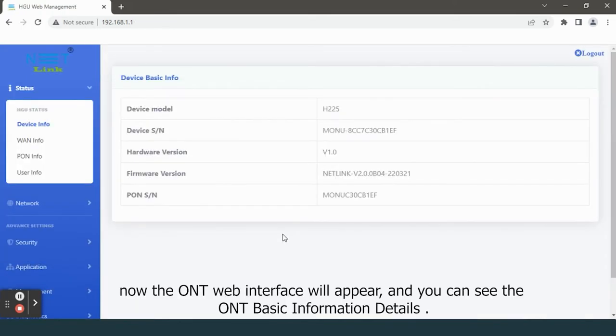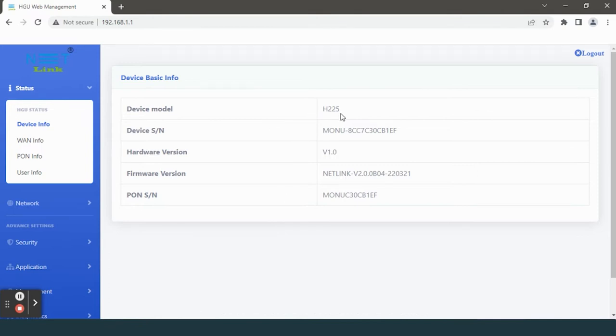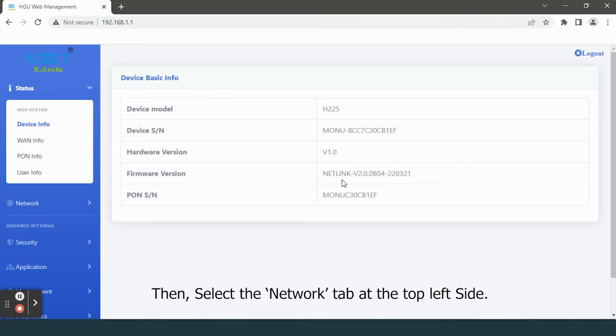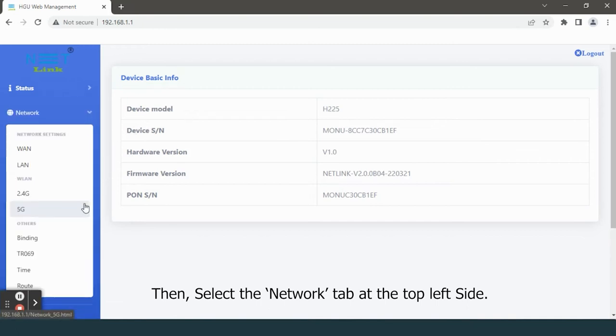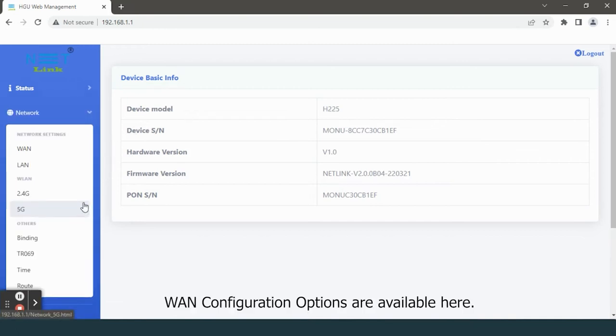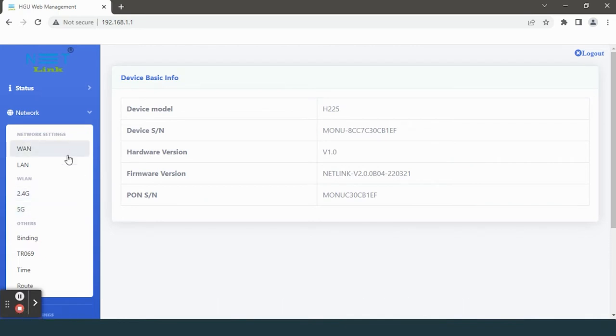Now the ONT web interface will appear and you can see the ONT basic information details. Then select the Network tab at the top left side. LAN configuration options are available here. Select the LAN option.